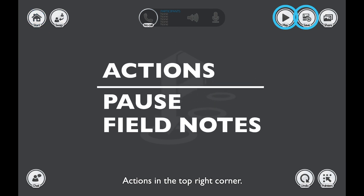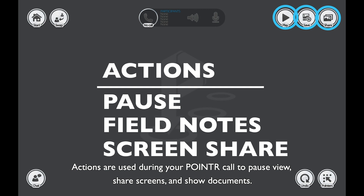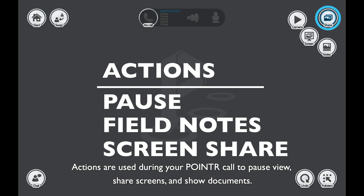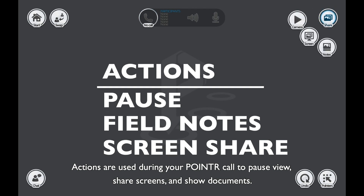Actions are in the top right corner. Actions are used during your Pointer call to pause view, share screens, and show documents.